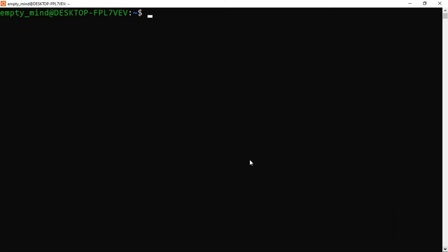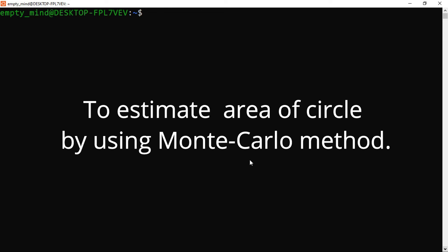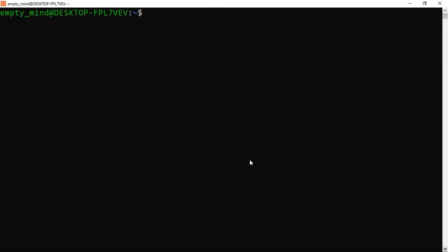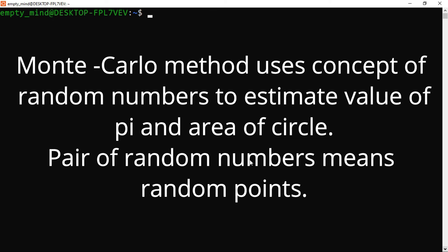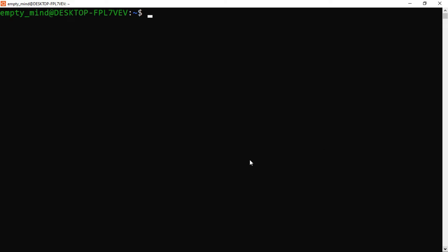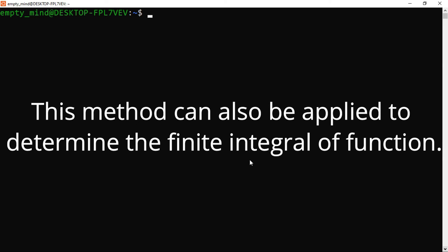Hello, welcome to Knowledge of Physics. In this video, I will be showing you how to estimate the area of a circle by using the Monte Carlo method. The Monte Carlo method is the method by which you can estimate the value of pi, and hence the area of the circle, by using the concept of random numbers. It is based on generating pairs of random numbers, and then using those random numbers for estimating the value of pi, which you then use for calculating the area of the circle.